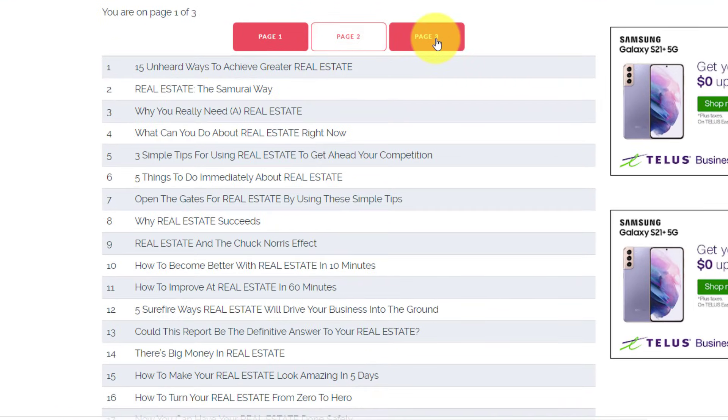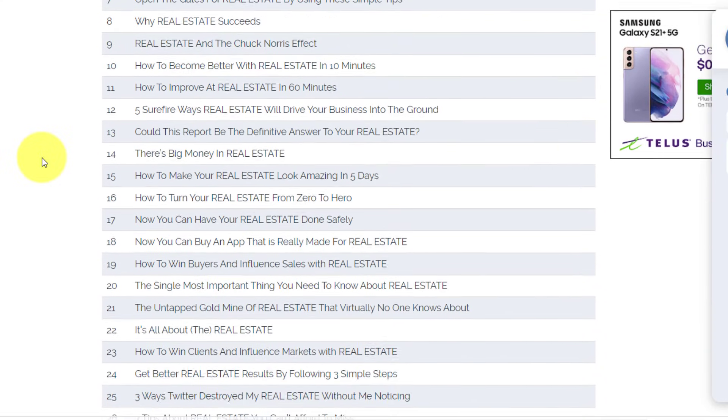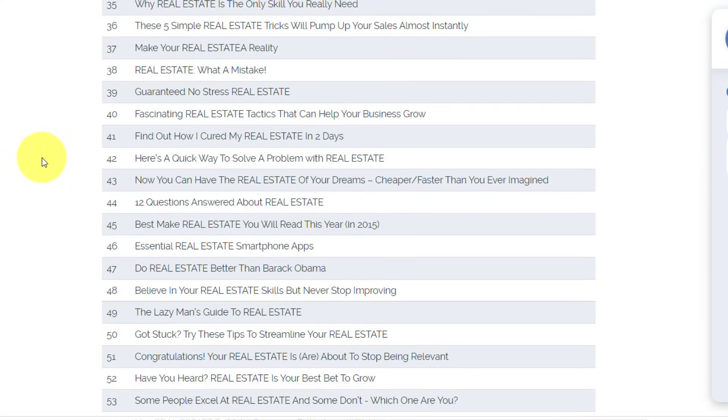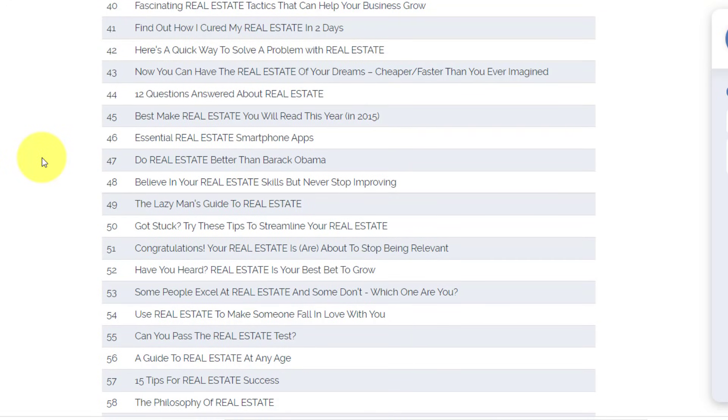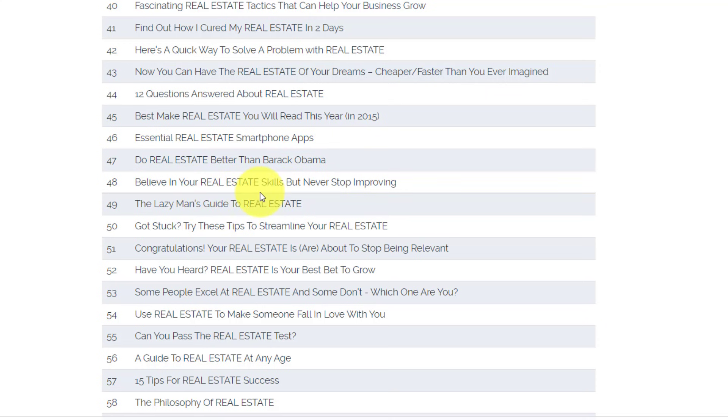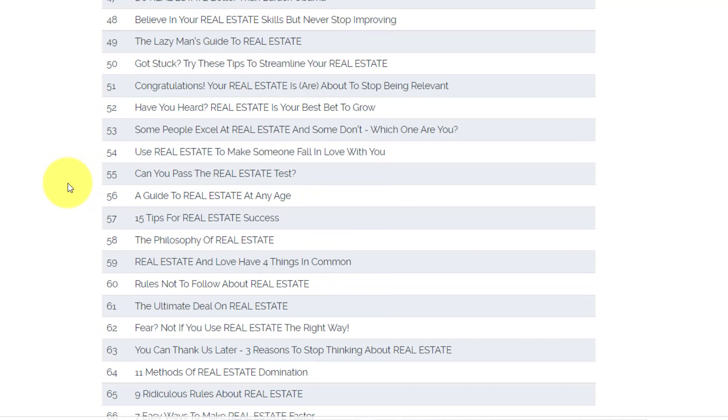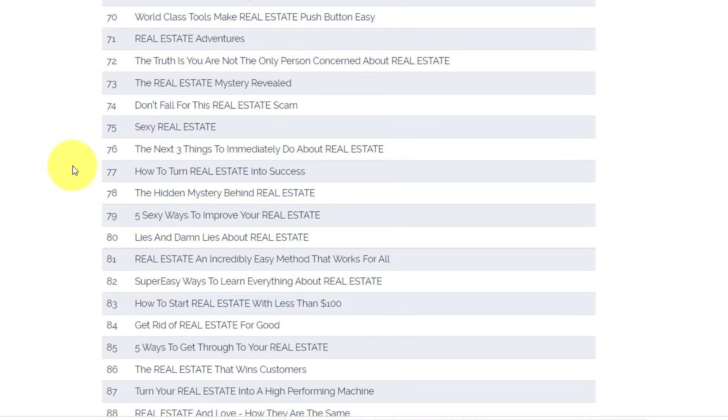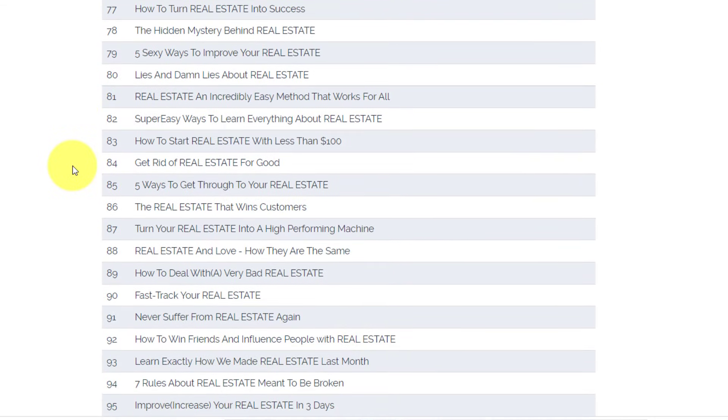Now, as you scroll down, you'll see there's actually three different pages for you to review, but this is going to give you a variety of different things for you to consider or think about when creating your next headline. Now, be careful. Be sure to read each and every one of them because some of them may not necessarily be grammatically correct. Do real estate better than Barack Obama. Yeah, I don't think that really makes sense, but believe in your real estate skills, but never stop improving. And the lazy man's guide to real estate. Got stuck? Try these tips to streamline your real estate. Now, while a certain percentage of these headlines may not be relevant and may be a little funny as you read through them, many of them will get your creative juices flowing. So whether you're creating a blog post, whether you're creating a video, a social media headline, whatever it is that you're creating, maybe you're wanting to create a catchy landing page for your website, you're going to find some interesting ideas here. And with your keywords input into those titles.